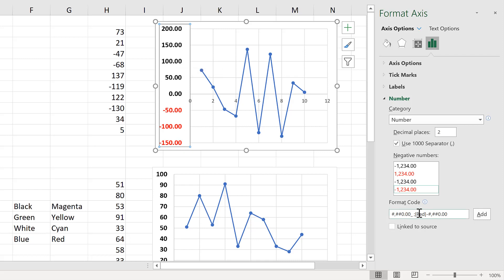And that is because of this red here in square brackets. But you don't have to have this just for negative numbers. You can type in your own custom number format.